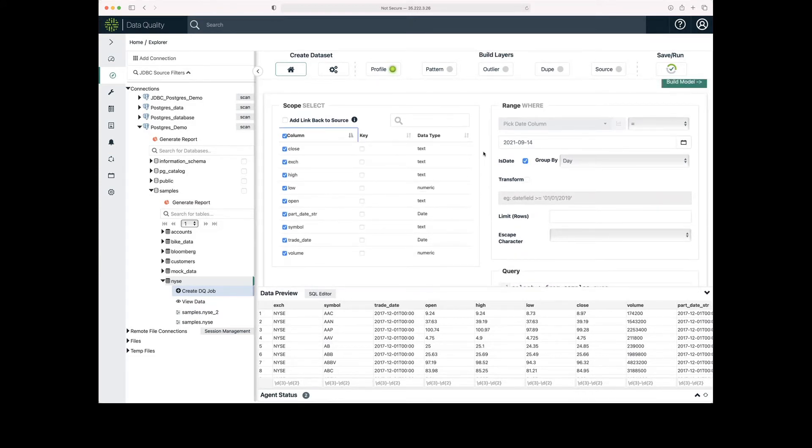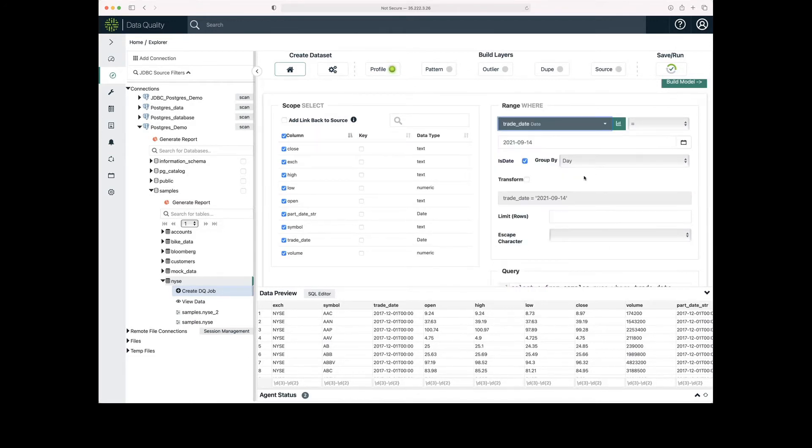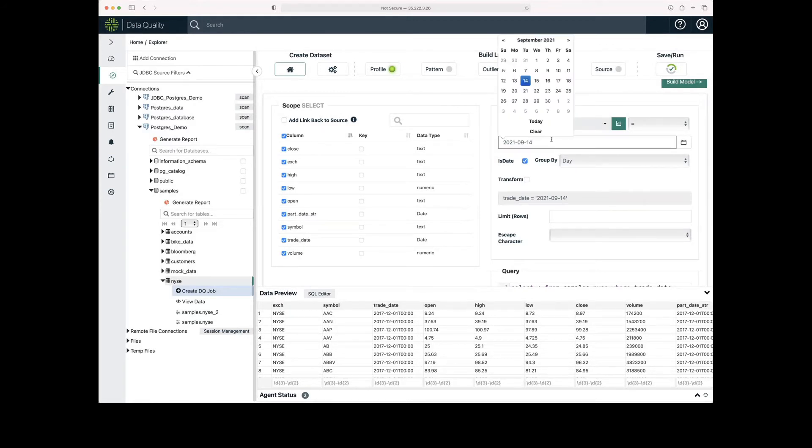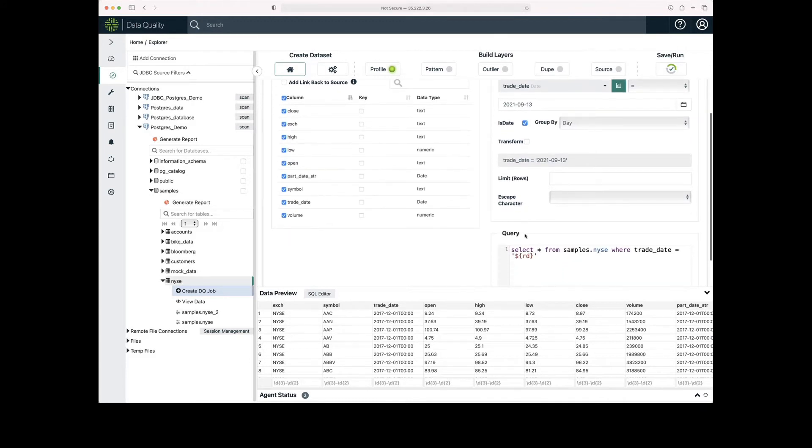I also want to select a date range. For this, I'll use trade date. I'll specify a date. And again, we see that the query changes as I make changes.